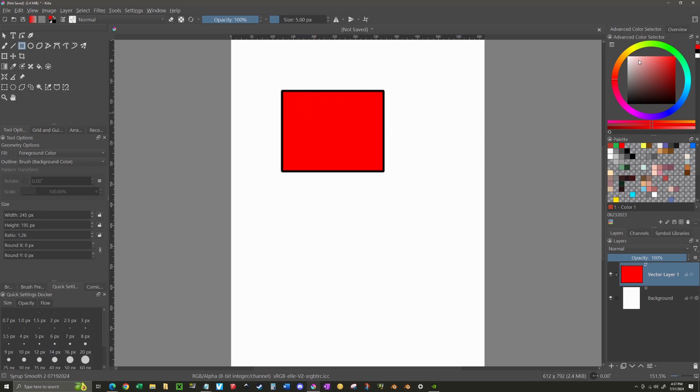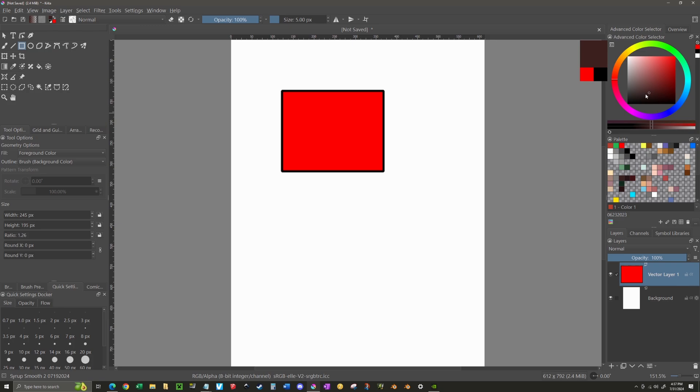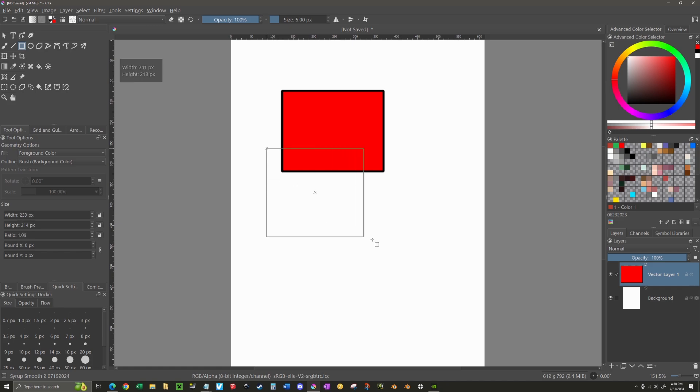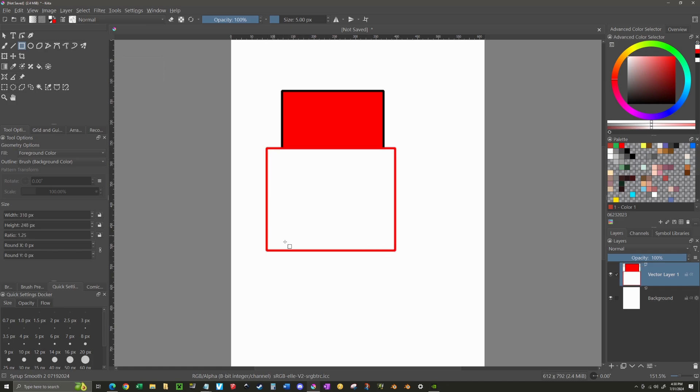If I go over to my color palette over here and right click, I can select what my background color is. And if I left click, I can select what my foreground color is. You can see those colors have changed now over here. So now if I create a rectangle, I have a red outline with a white center.